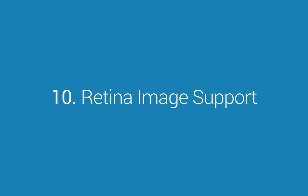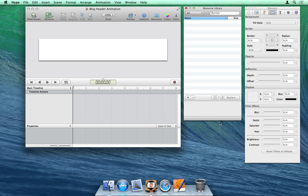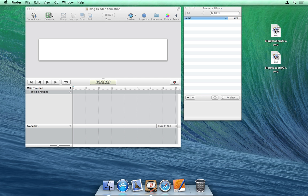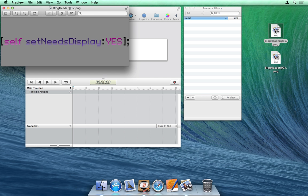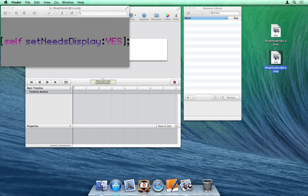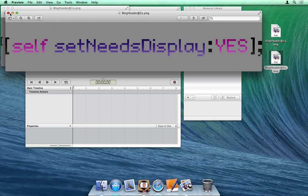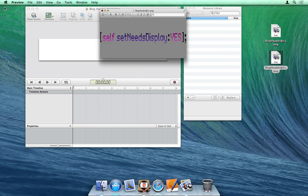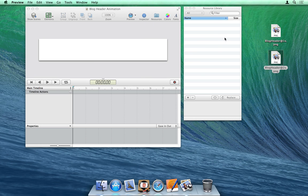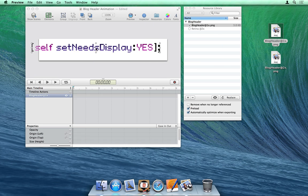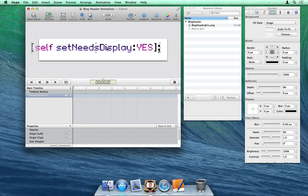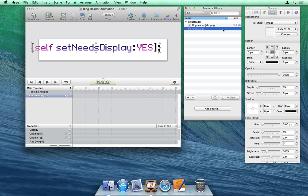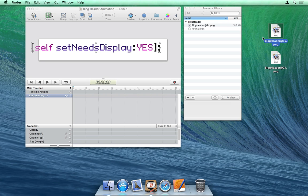Number 10: Retina Image Support. The Hype runtime will intelligently determine if it can show a high-resolution retina image to a visitor depending on the type of machine they are on. Retina images are added via slots in the resource library.